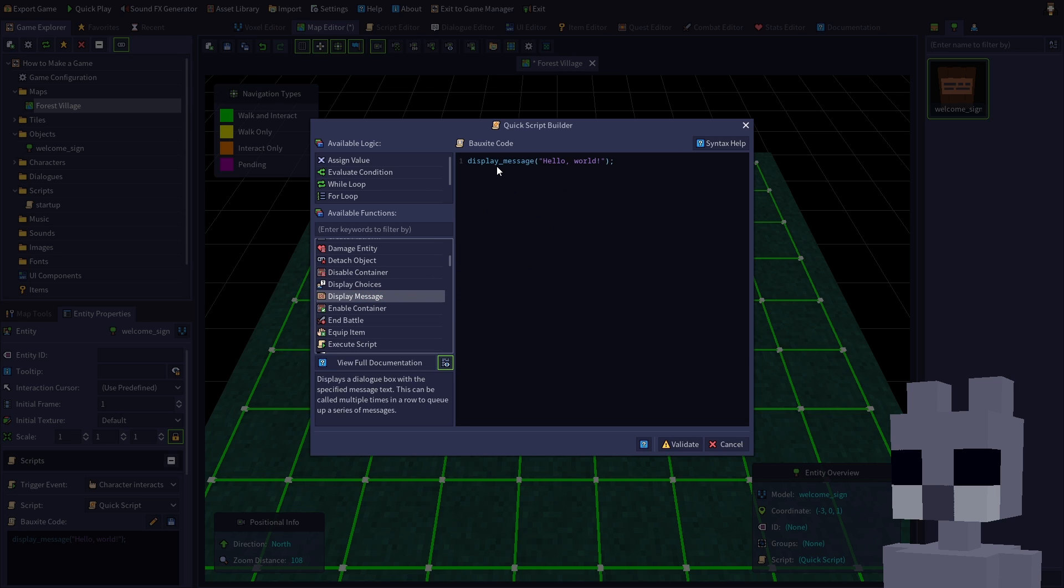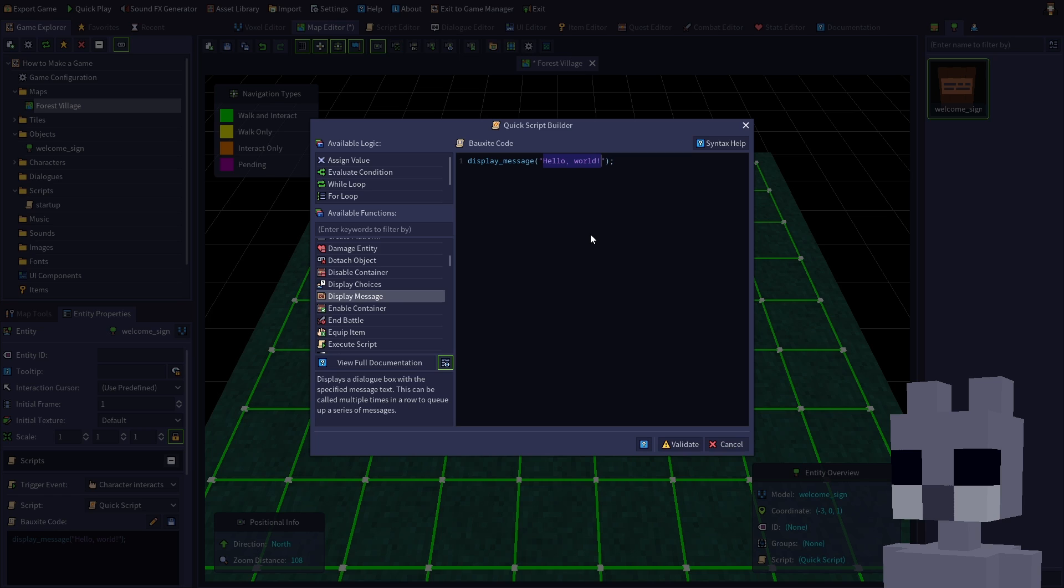Now we can simply edit any of the default values we want to change, in this case the message text. Select the text inside the double quotes, then change it to the welcome message we originally included in our startup script. Welcome to the forest village.